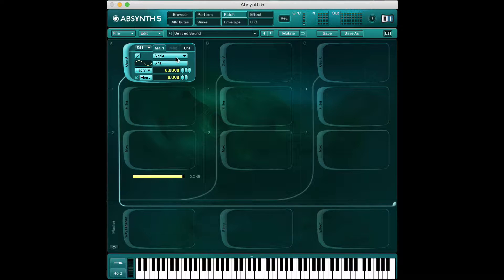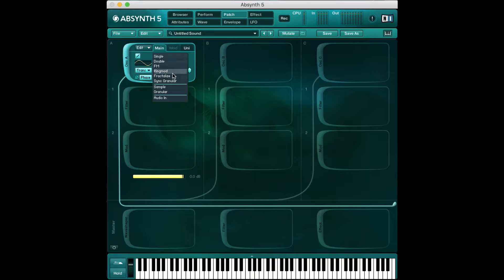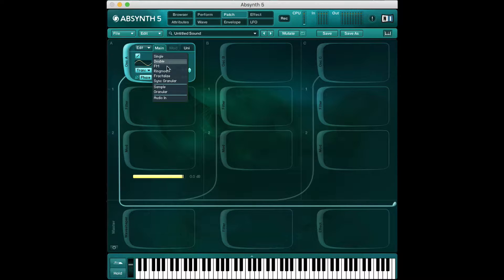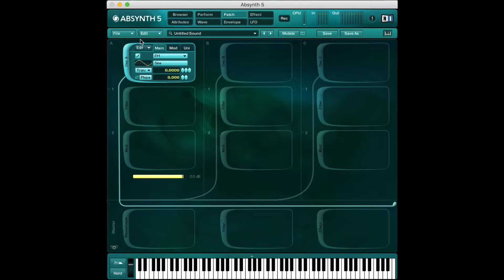Hello and welcome to my video game sound design series on Absinthe. In this video, what we're going to be covering is more of these oscillators. We're going to go into FM, RingMod, and Fractalize so that you understand what these mean. We'll start off with FM.